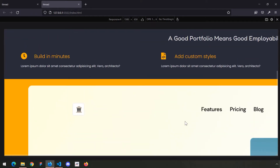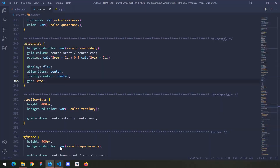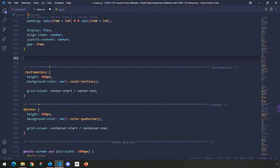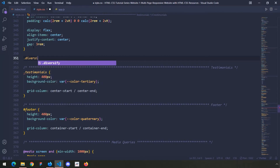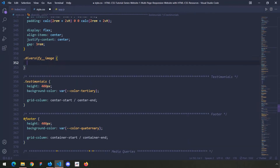Next I'm going to jump into the styling for the image so we can see our section better, and then we'll come back to the content. The image has a class of diversify image, and I'm going to give this container for the image some dimensions, then tell the actual image to follow those dimensions.